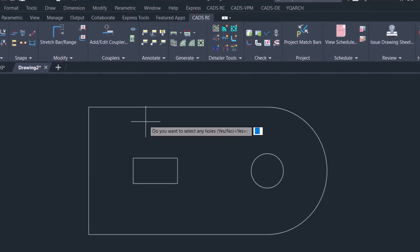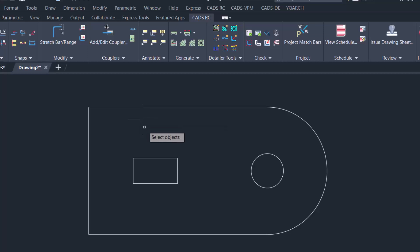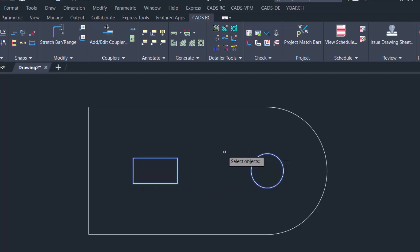In the info box, it asks: do you want to select any holes? You type yes on the keyboard and then press enter. Now you have to enter again to select the holes or openings. This is the first one selected, then select the second one, after which press enter on the keyboard.